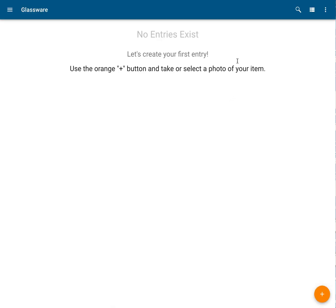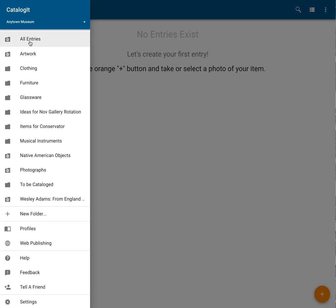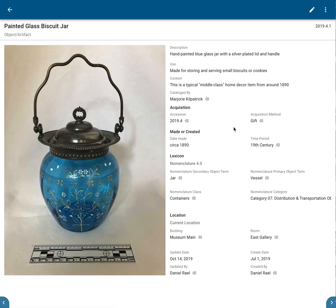I've created a new folder and there's nothing in it yet, so let's put something in there. I'm going to go back to the main menu, back to All Entries. I've got this little biscuit jar here that I want to include in that folder.